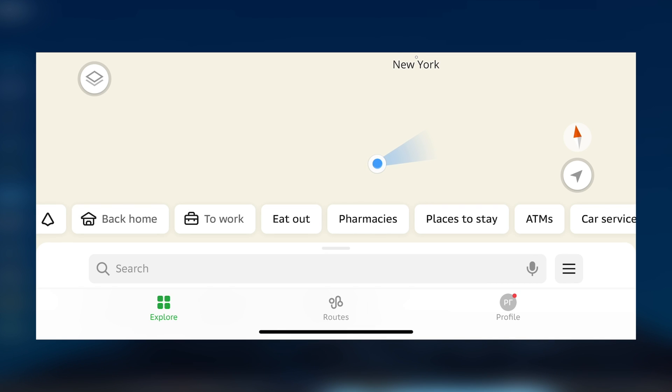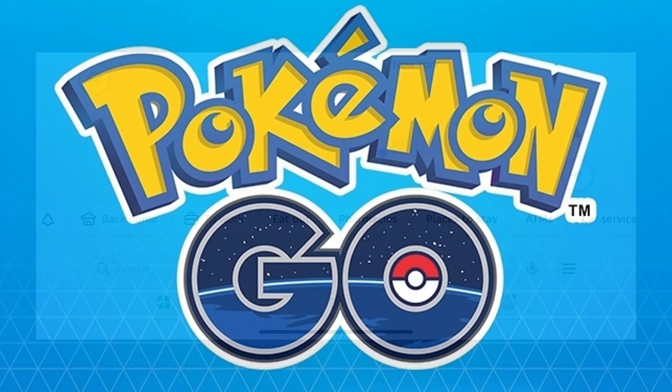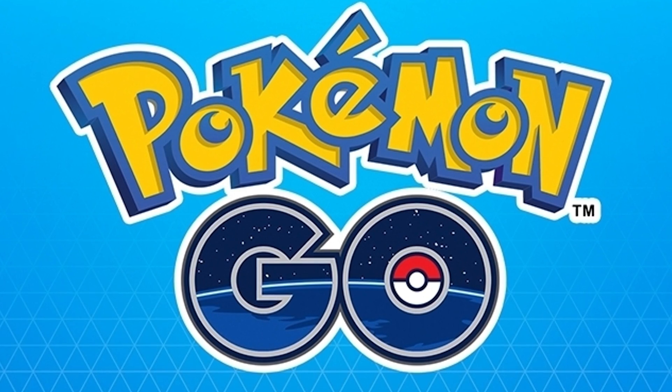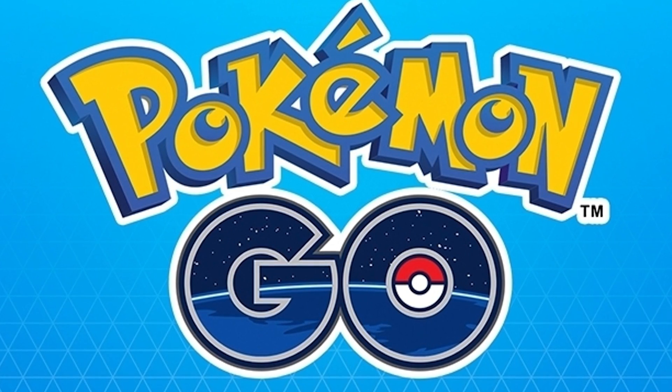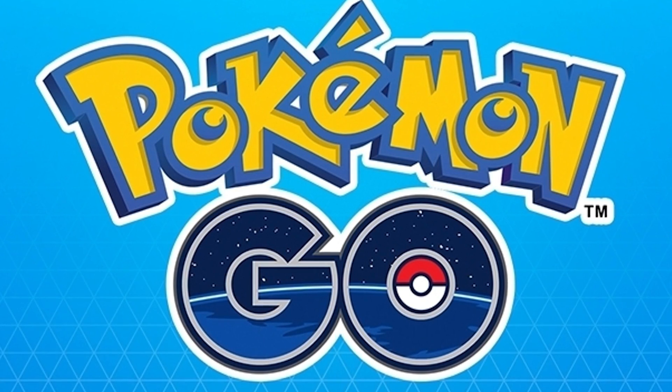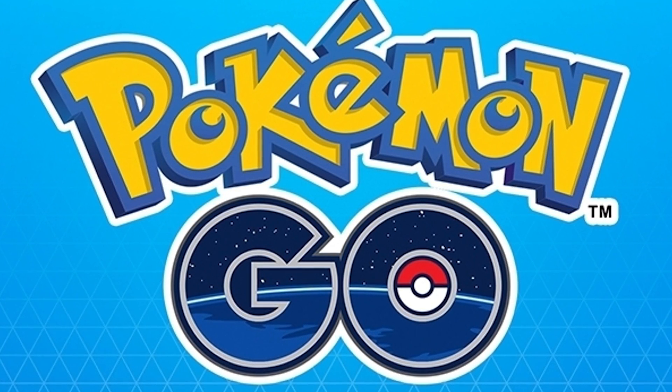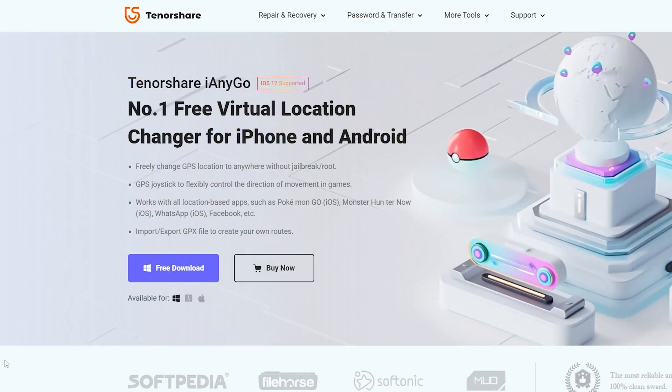Hello and welcome. Today in this video we'll show you how to change GPS location on your iPhone. Let's go. For example, you are playing Pokemon Go and you want to change your GPS location.